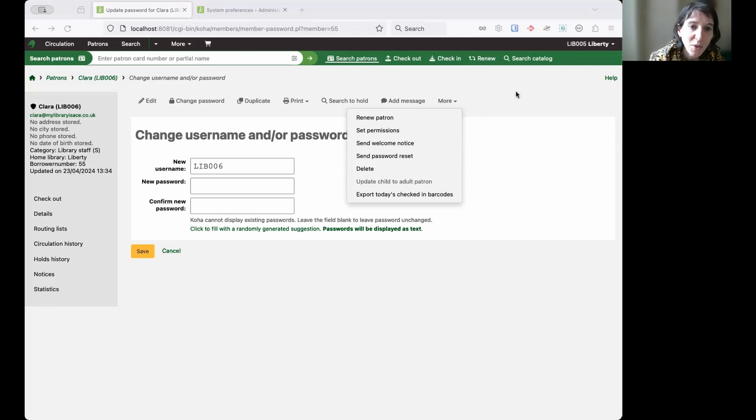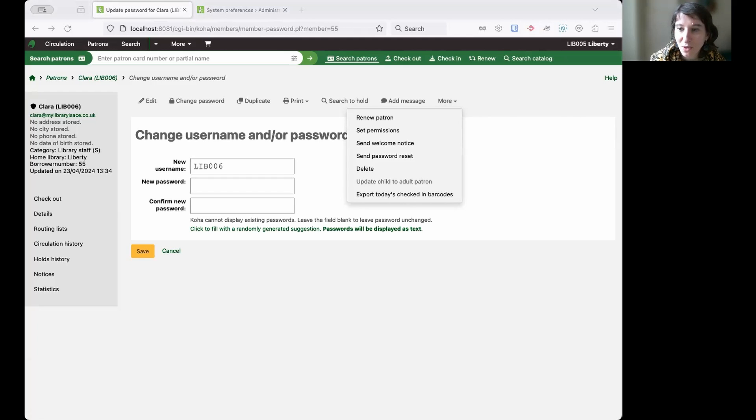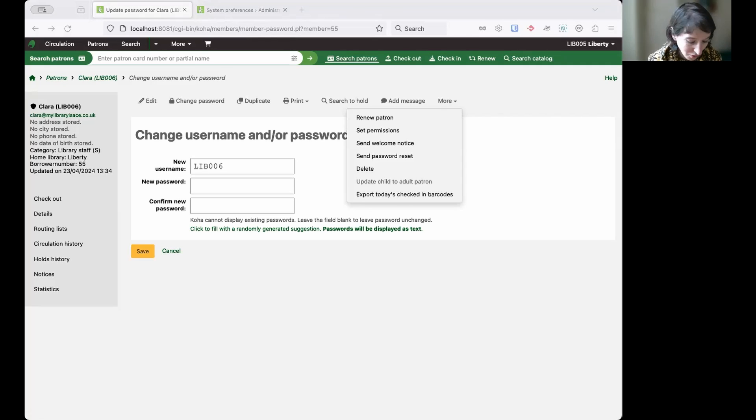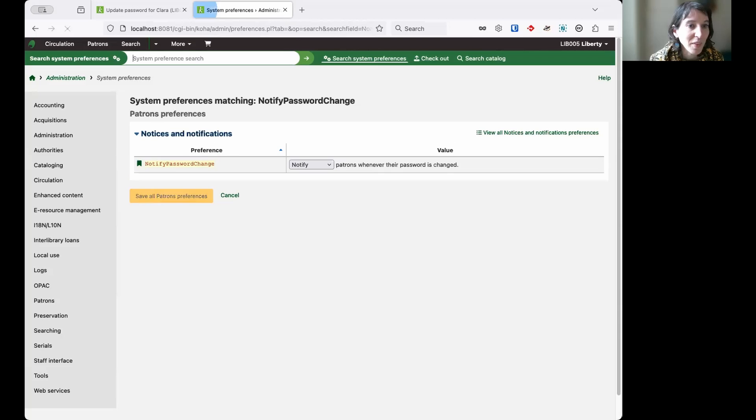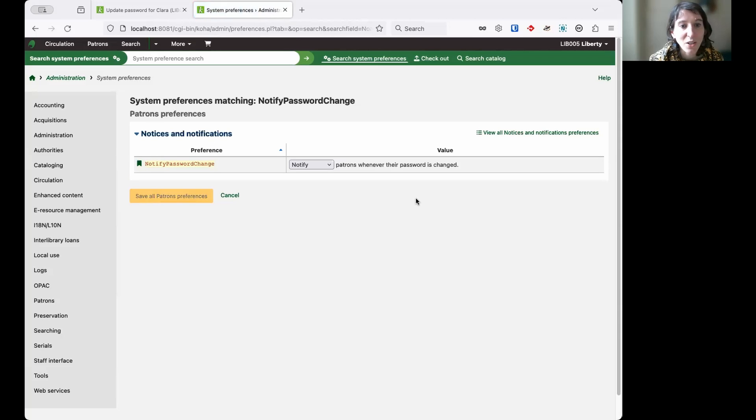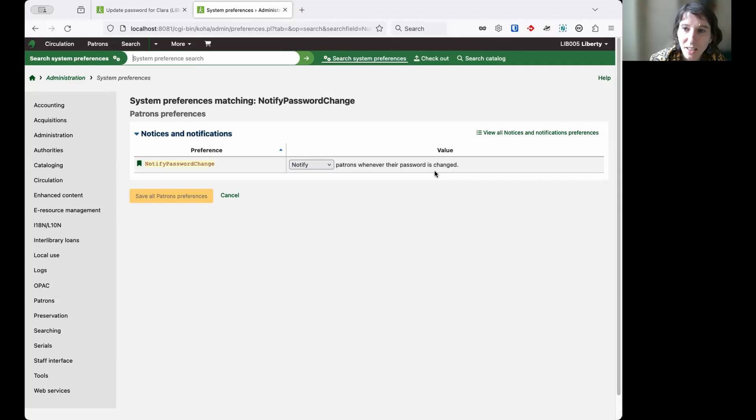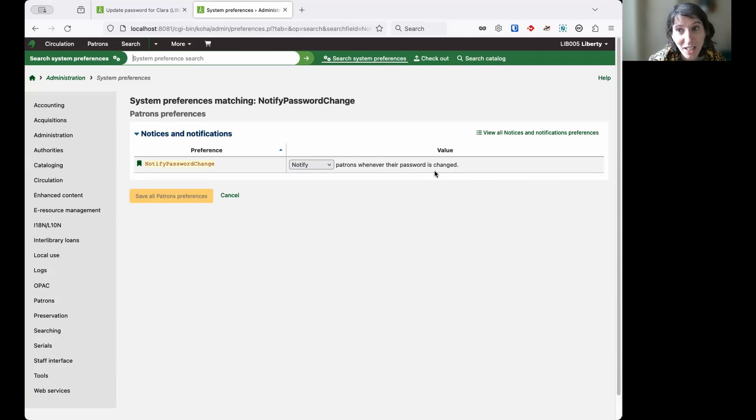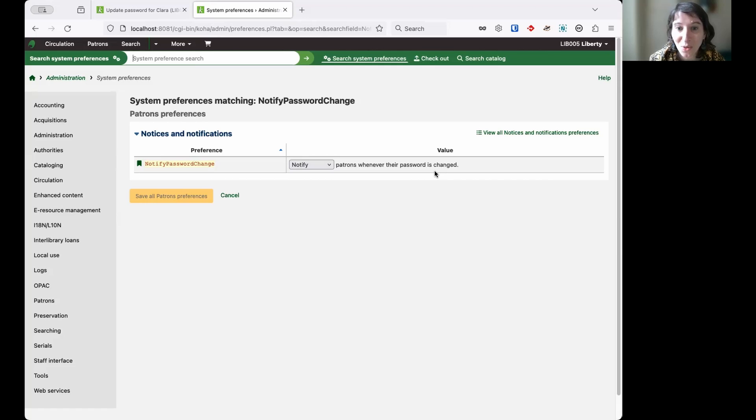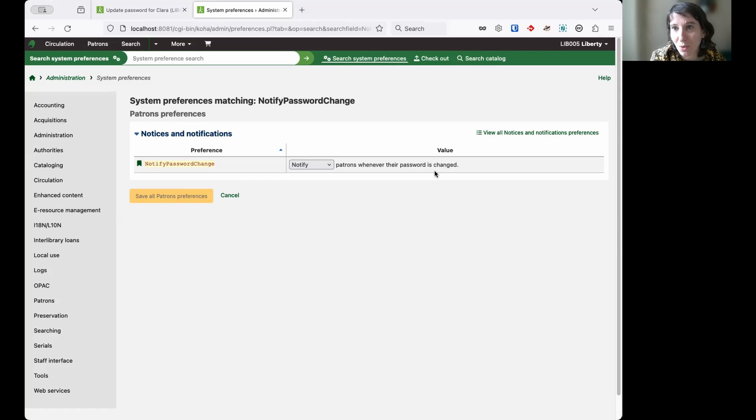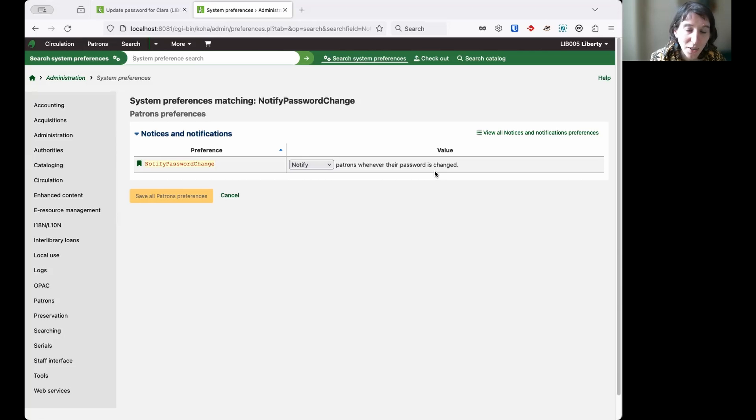The other thing I wanted to mention here is another system preference, and again, it's a bit of added security. It's called NotifyPasswordChange. You can use that to notify your library members whenever their password has changed. So if they do get that email and they haven't changed their password themselves, then it alerts them that there is a problem with their account. And if they're a staff member, they need to do something about it quite quickly. Or if they're a library member, they need to contact the library and say somebody has accessed my account.